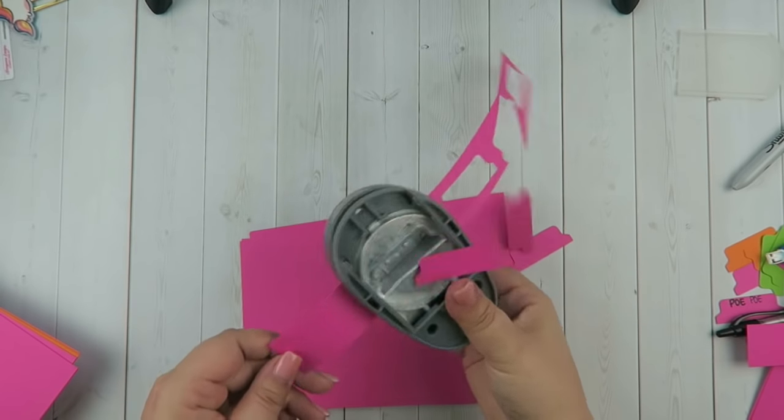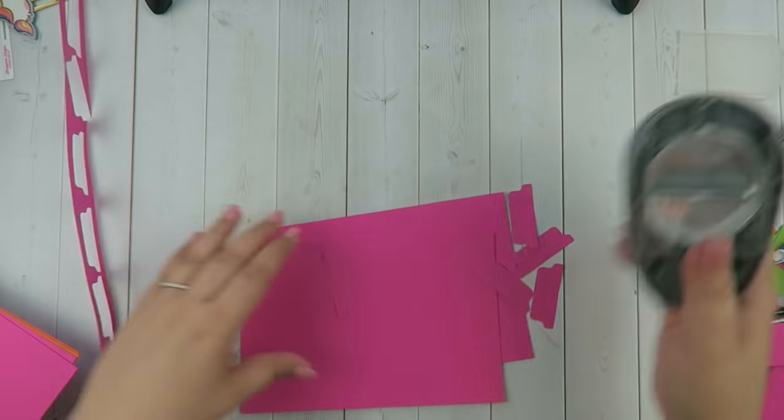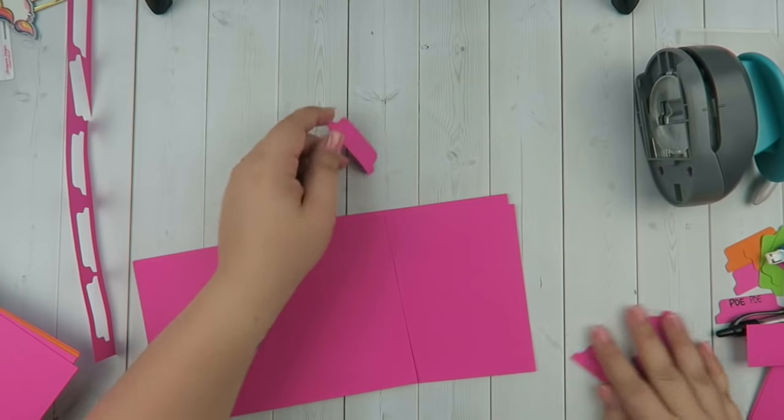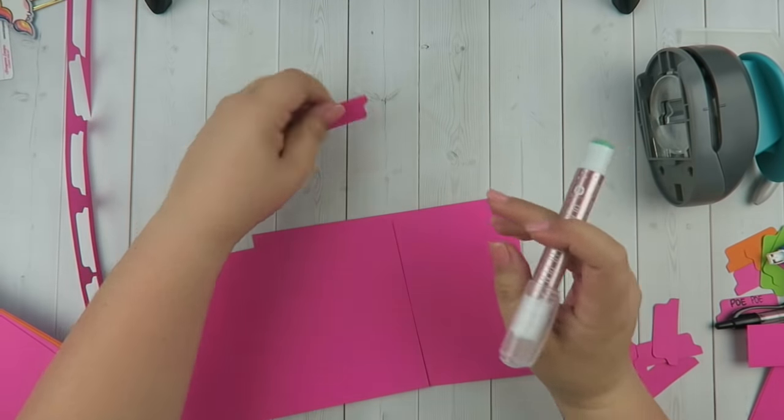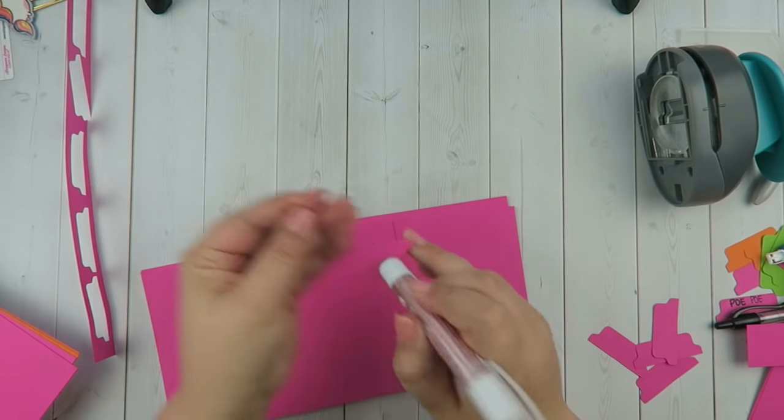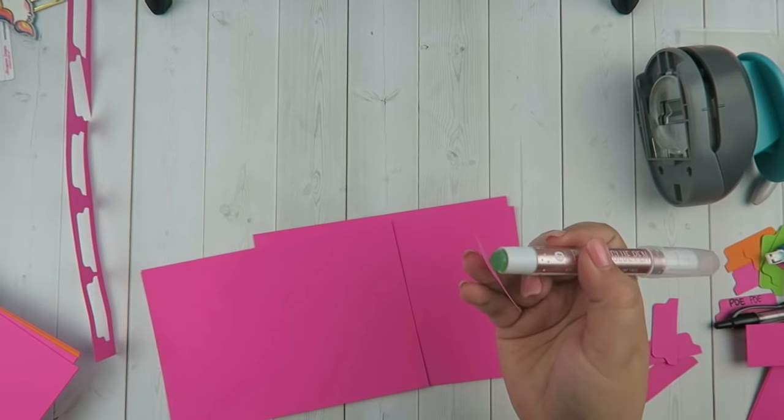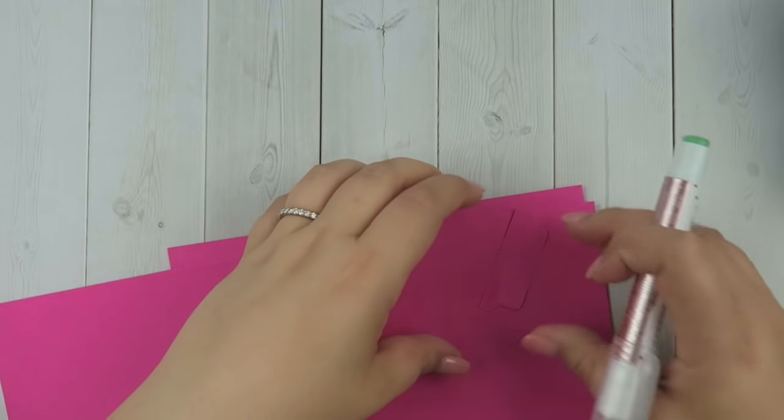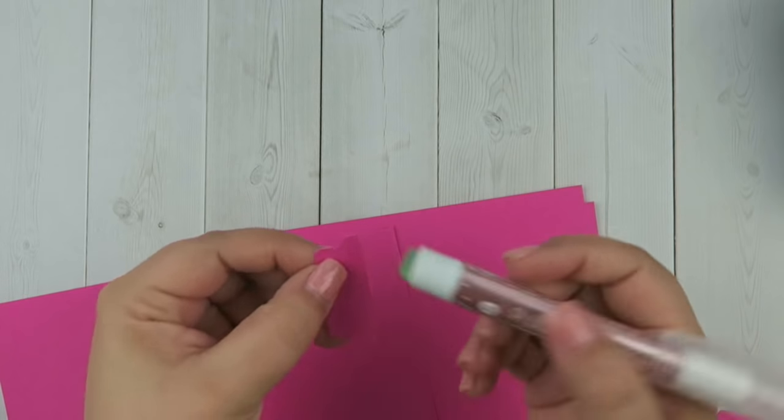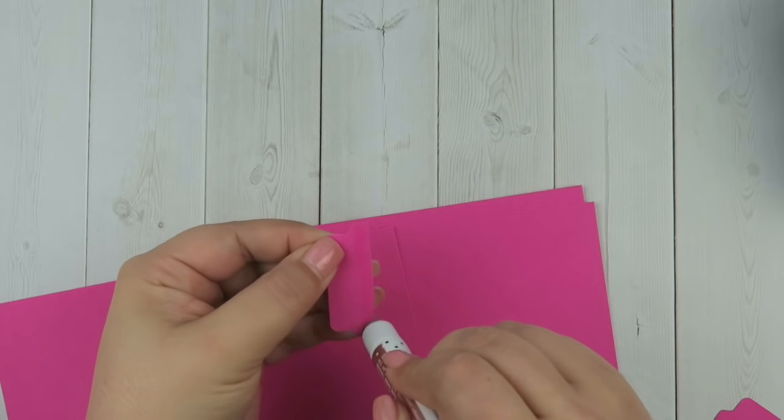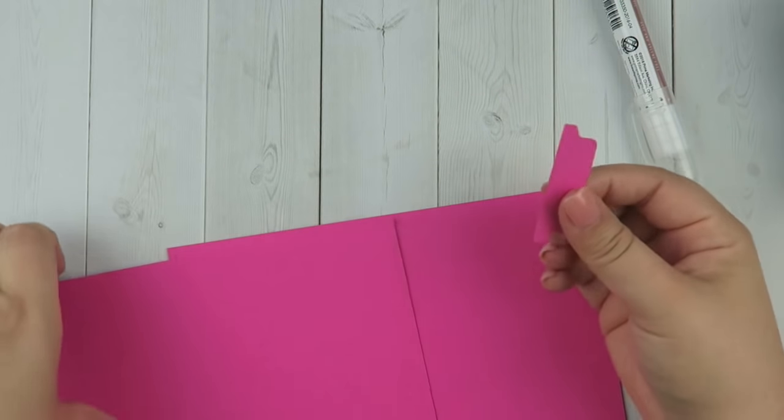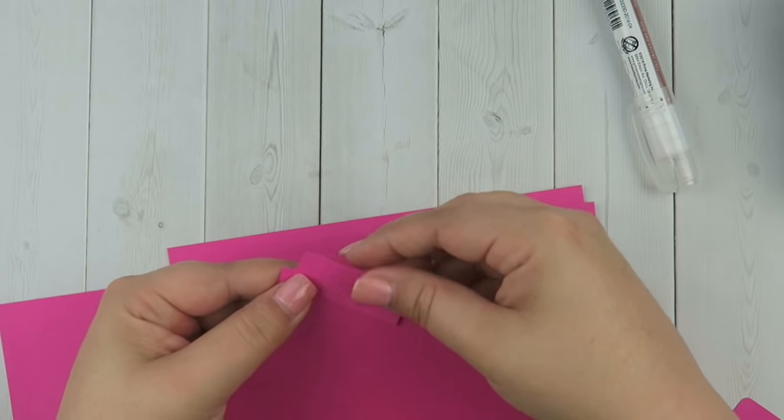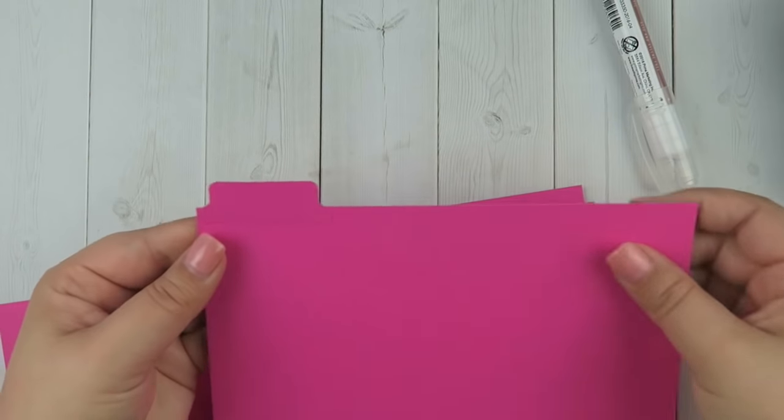Then we'll take our glue stick. I just hold it up in my hand like that, put glue just on the bottom edge, and then I take my first piece and I just glue it on there like that.